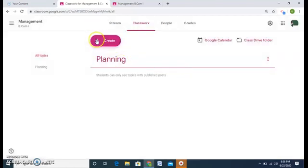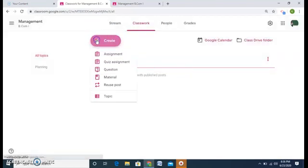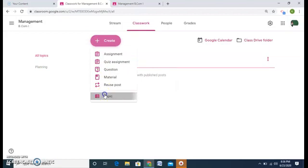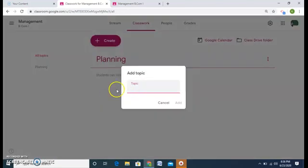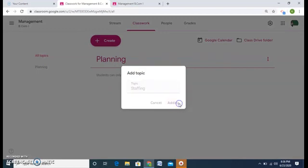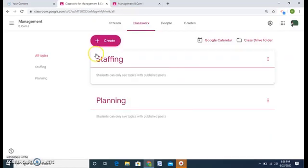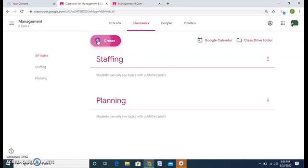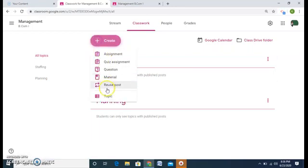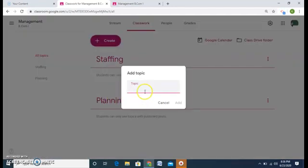I will create another topic. The next topic for me can be staffing. I will add it. Another topic for me can be controlling.